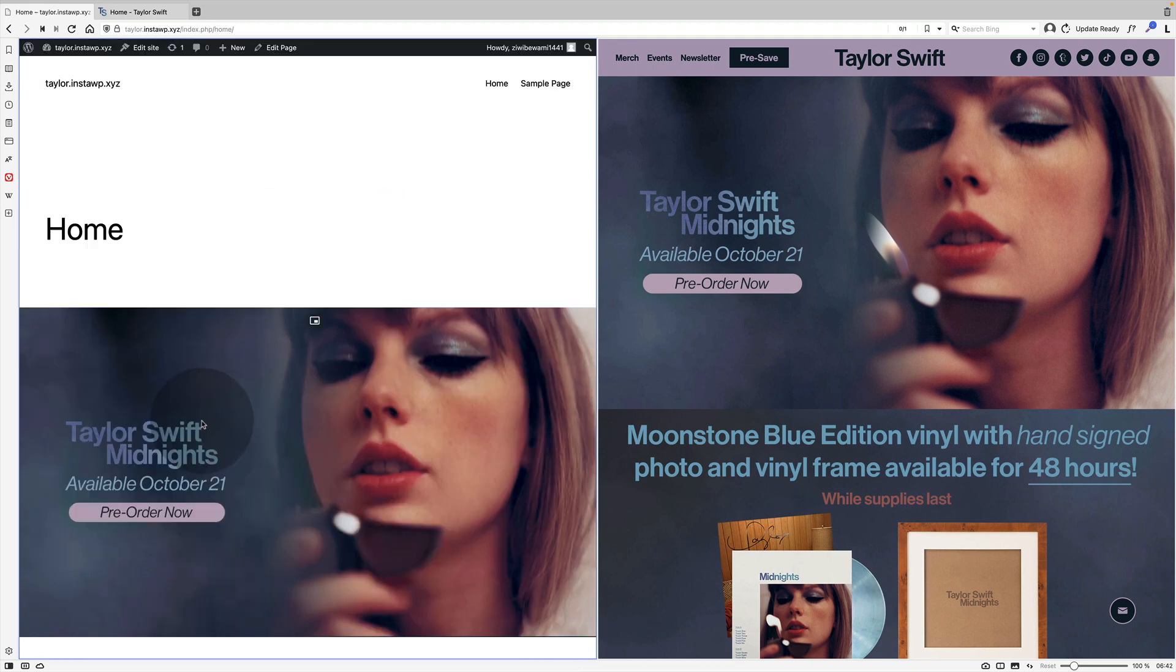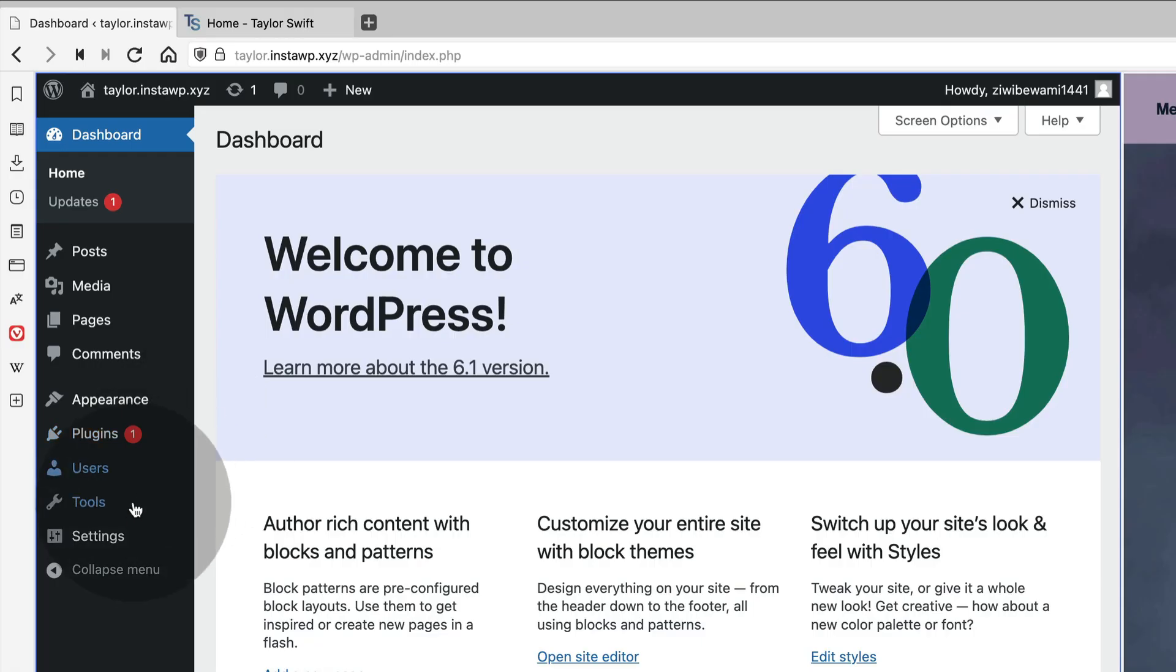I end up here putting the Taylor Swift video directly into this. I think I could and I think I ended up using the cover block eventually.